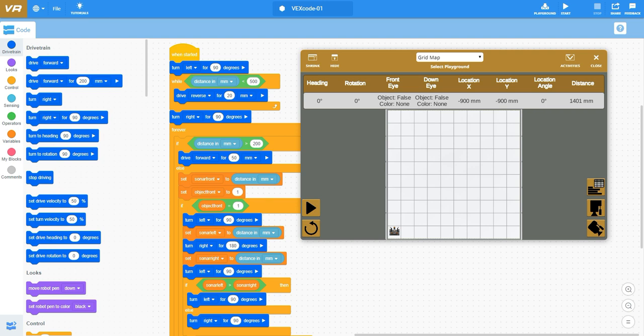It's shooting an audio signal out, it's bouncing off something in theory and returning back to it. We can see up here the top right hand corner where it shows distance on this playground, it shows a continuous reading of what that sonar's supposed to be reading.